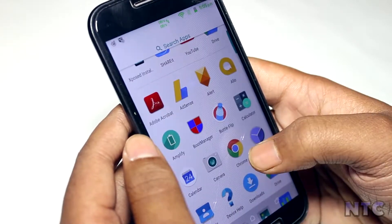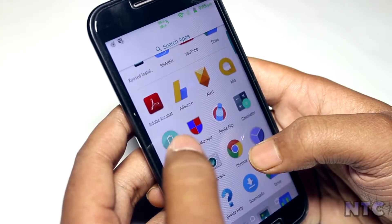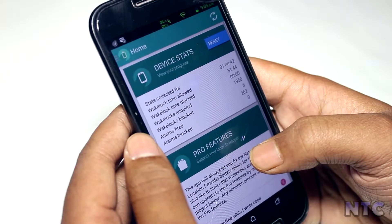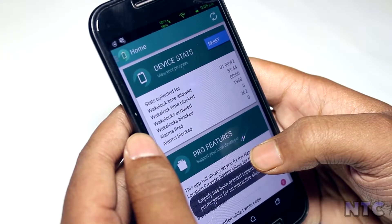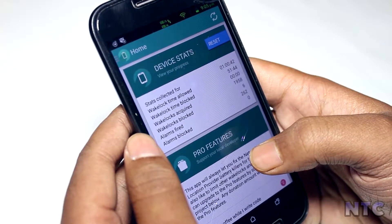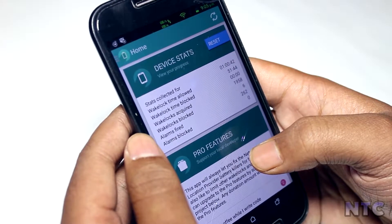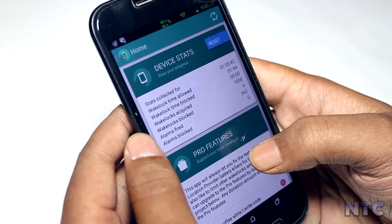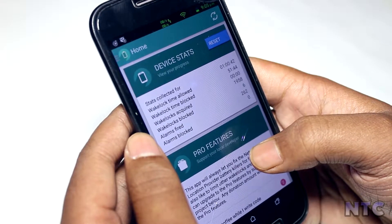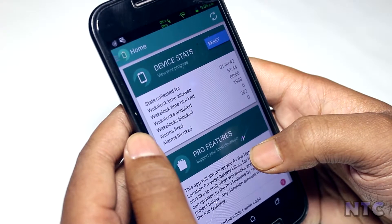Second in our list comes Amplify. If you are the one whose battery gets drained very quickly after updating your device to Lollipop or Marshmallow, then the Amplify module is for you.